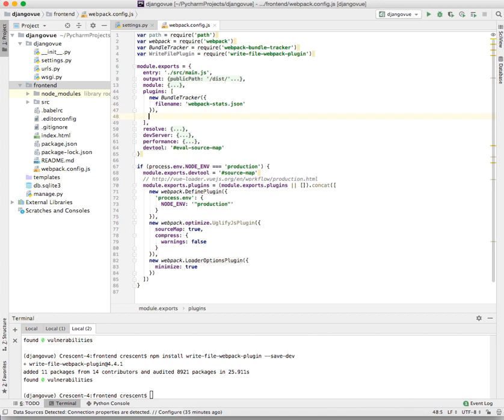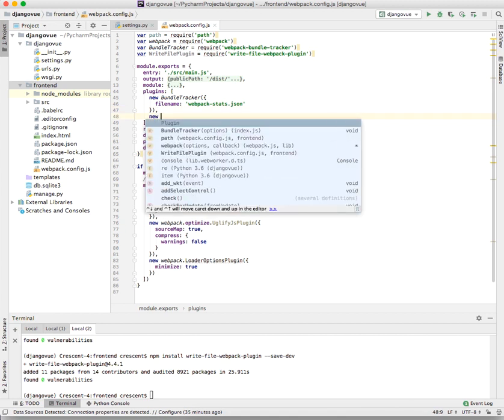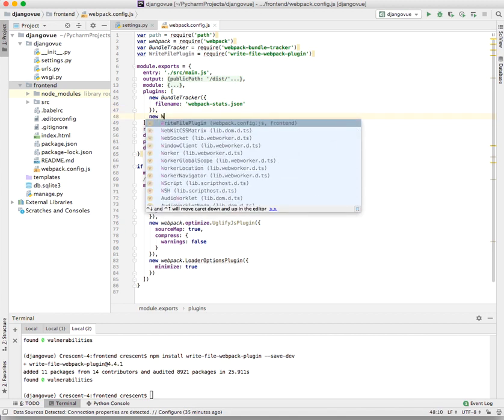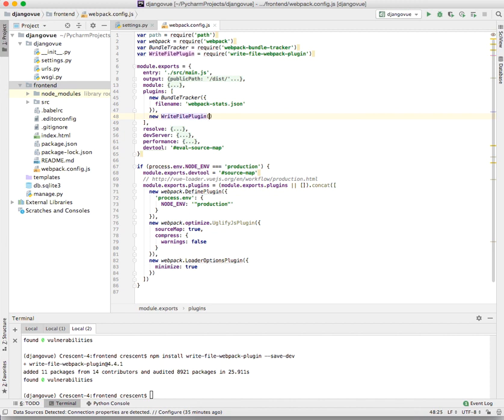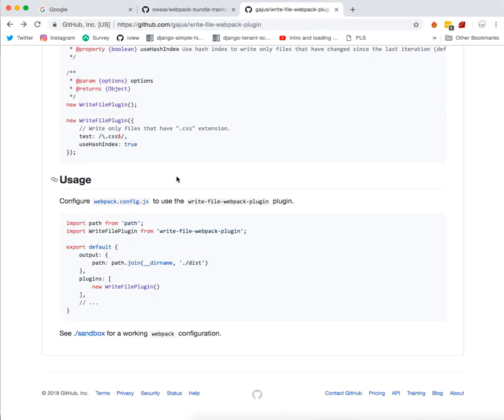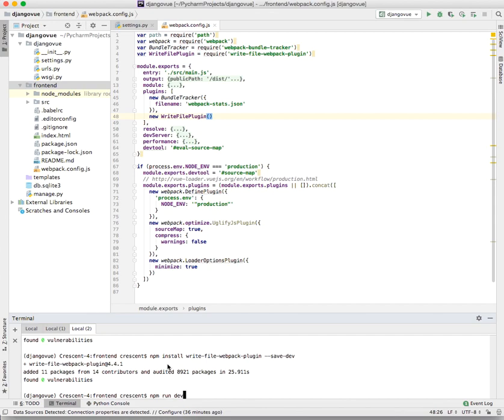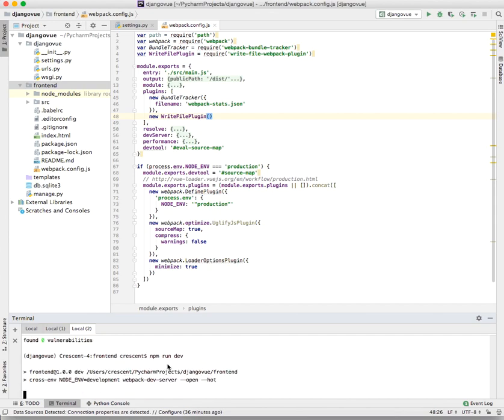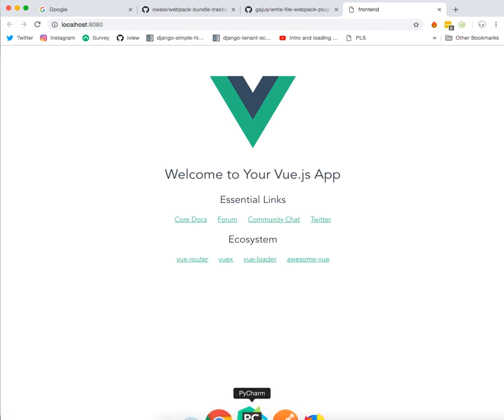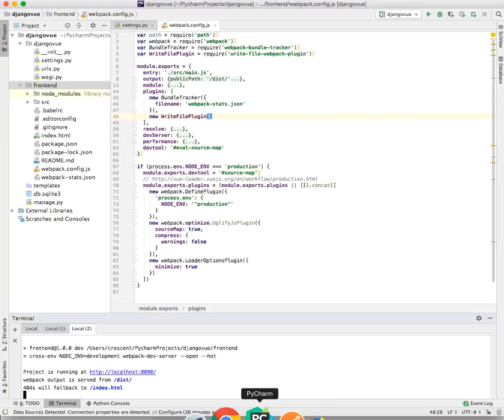And we also need the write plugin. If you check on the configuration home page, the GitHub home page, you can see you just need to declare it. And that's all for now. Let's hope that works. Let's try running our development server and see if it did create. The development server works fine.